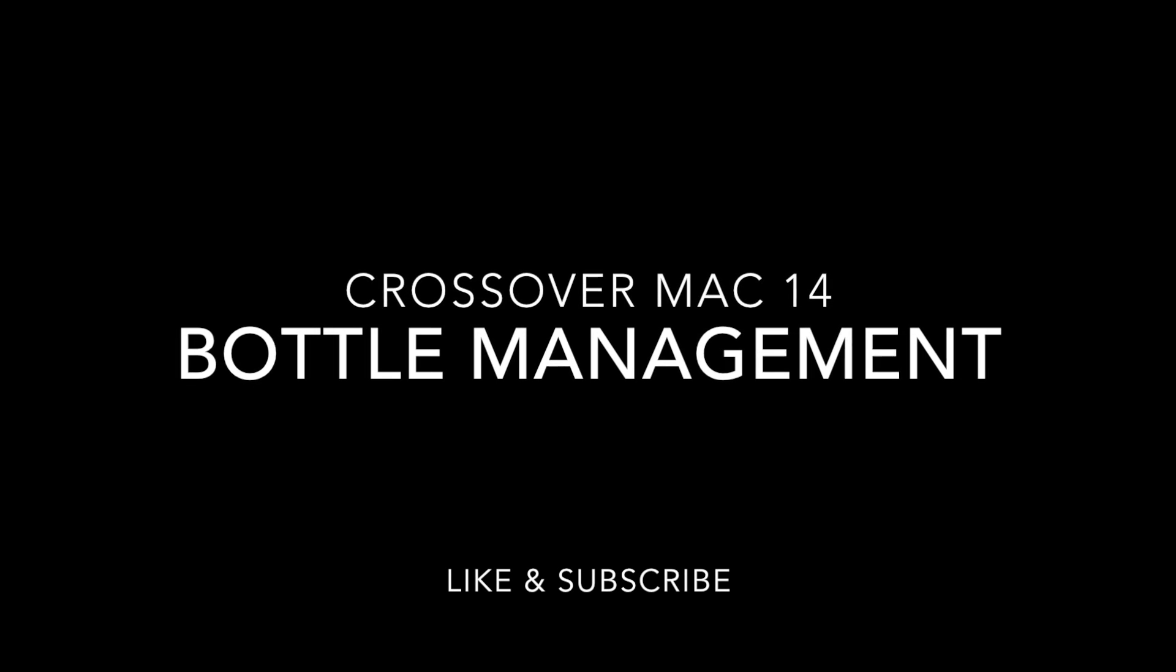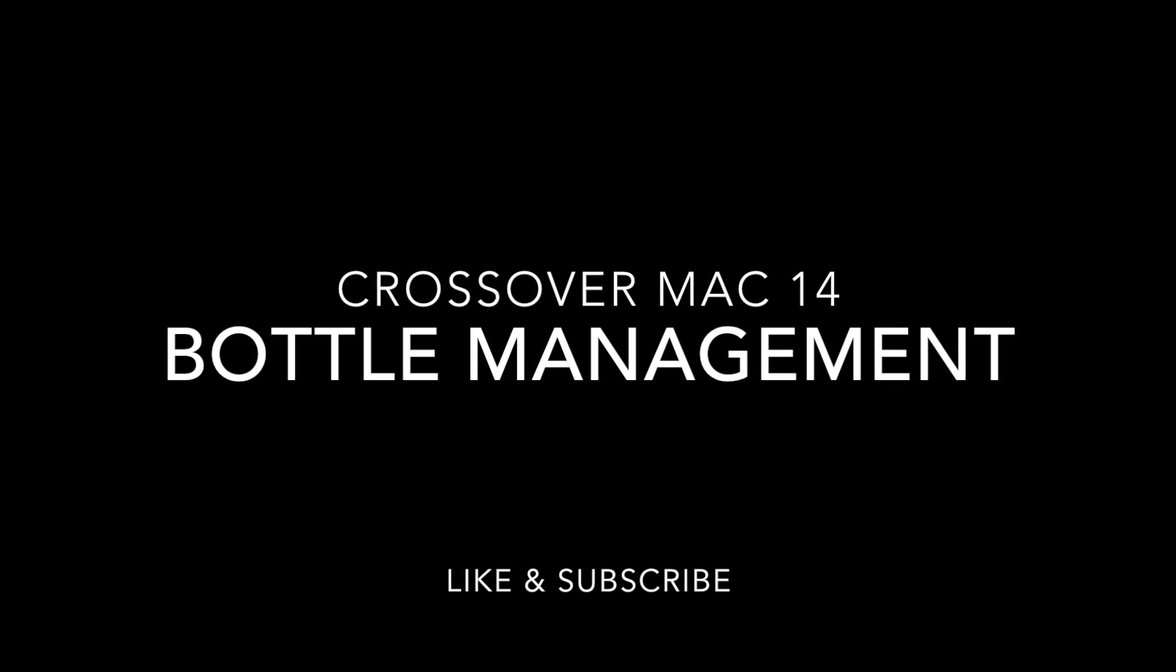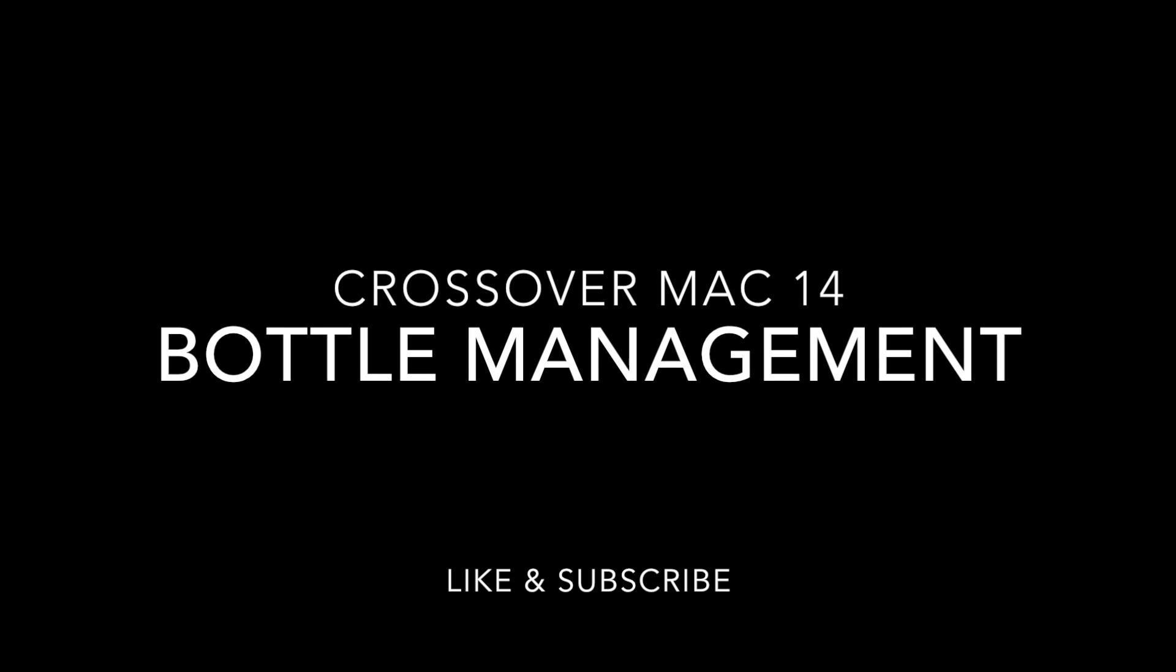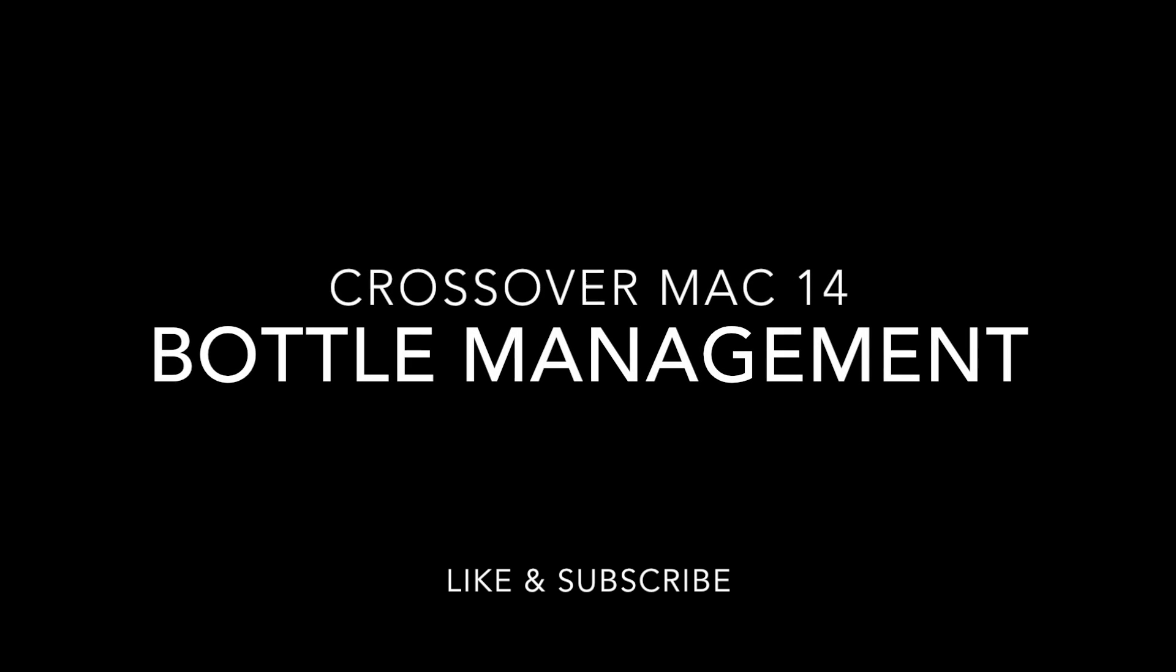So that's a quick overview of what bottles are in Crossover and some basic things you can do with them. Thanks for watching.